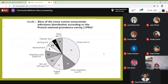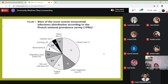An interesting French national prevalence survey carried out in 1996 — whose findings hold true even today — shows that the majority of hospital acquired infections are urinary tract infections, followed by lower respiratory tract infections and pneumonias, then surgical site and soft tissue infections, other respiratory tract infections, eye and ear infections, catheter site infections and other sites. This pattern is seen even now.